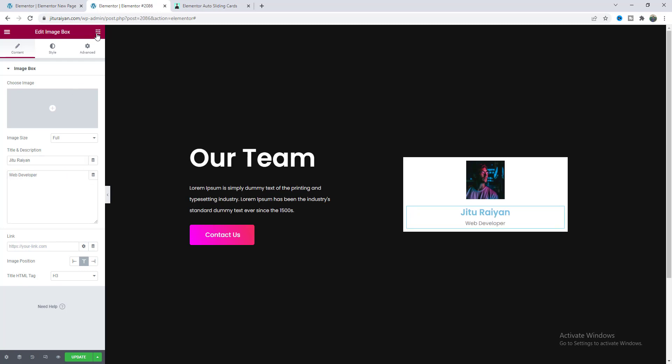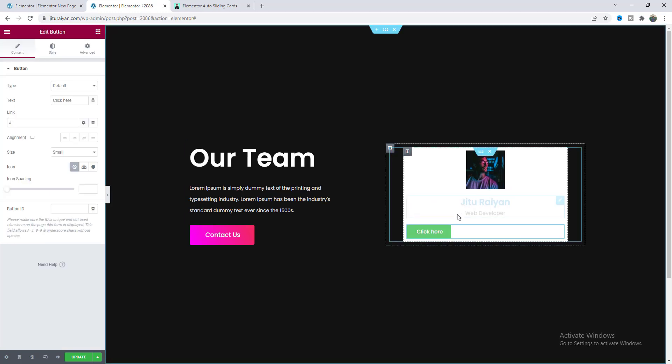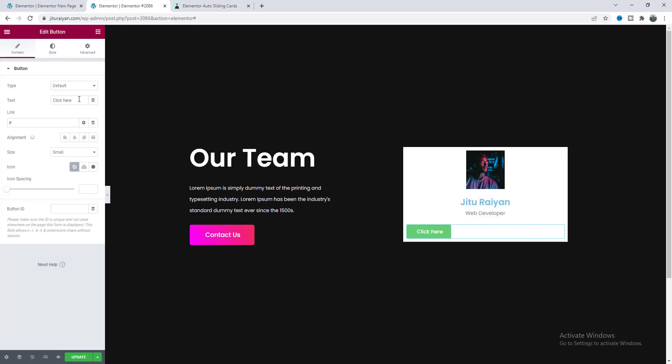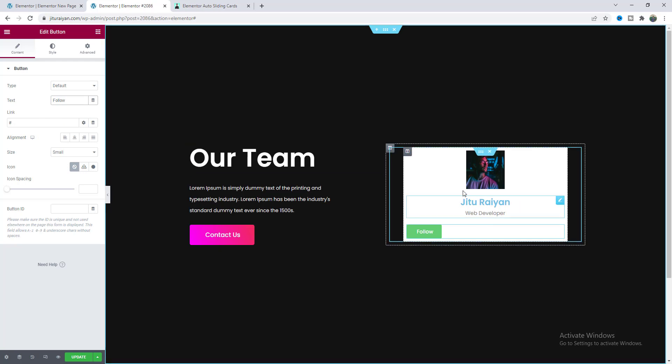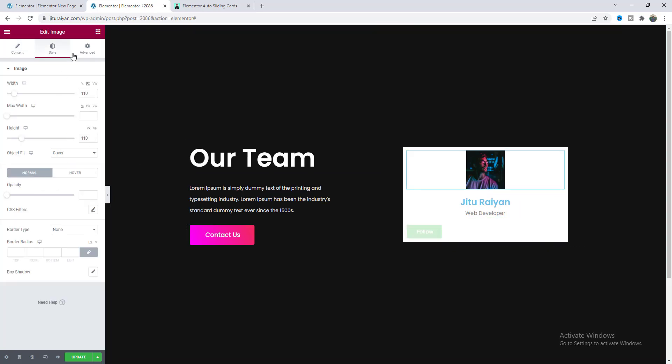Then let's also add a button and here as I create a team member area so I want to make this a follow button and here you can give your social media link. Now let's start designing out these elements.